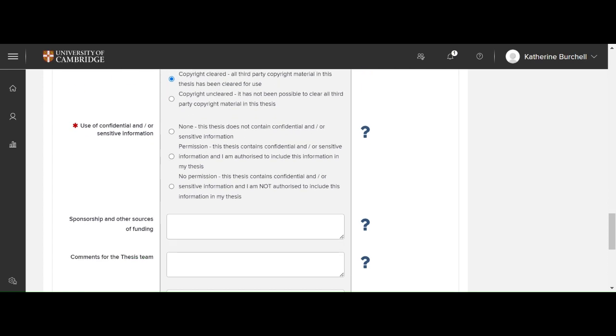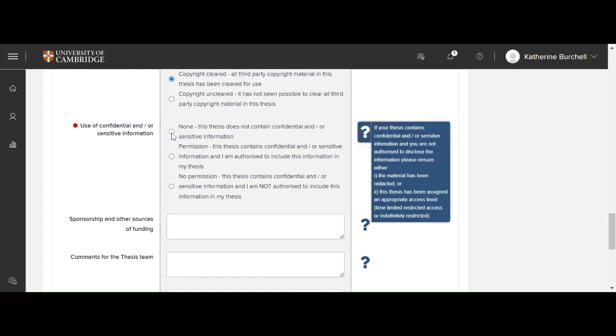Use of confidential and or sensitive information. Now you should let us know whether there is any sensitive information such as information to do with people's personal data or anything to do with patents. Otherwise, you can say that you don't have any sensitive information.